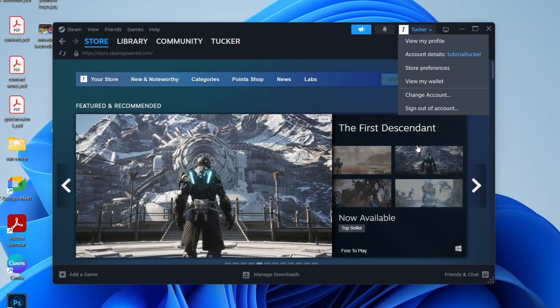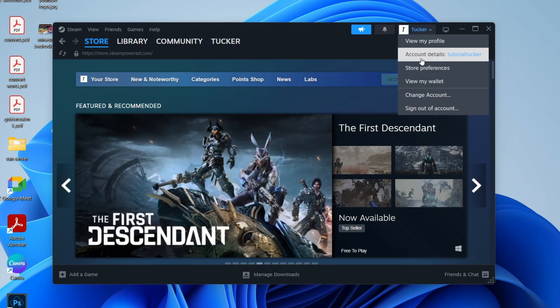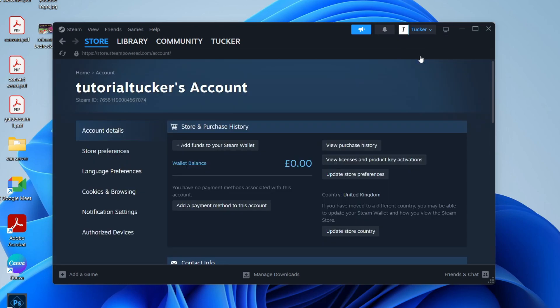You'll see a list of options and what you need to do is click on account details just like so. At the top here, look at your account and you're going to see your name's account, and just below that you'll see Steam ID and that number there is your ID.